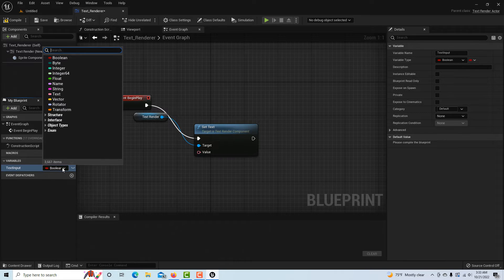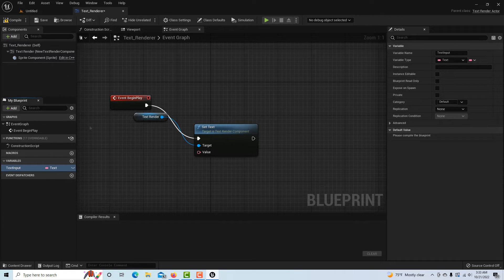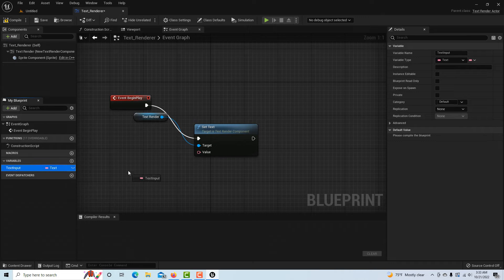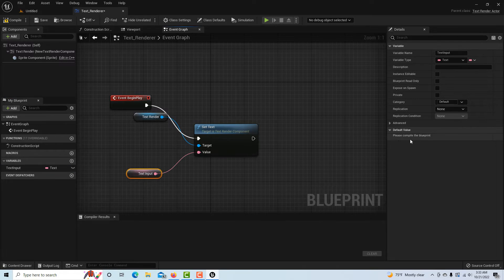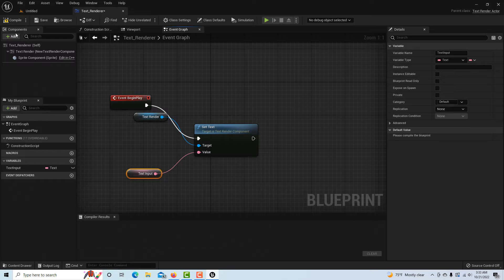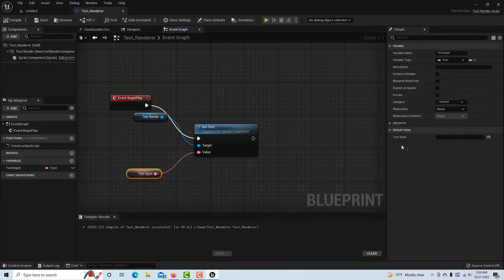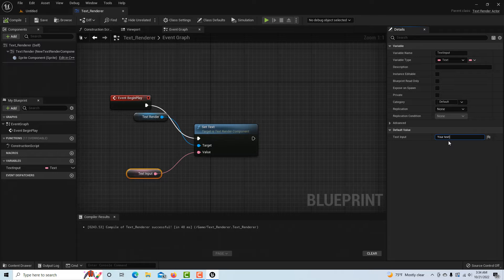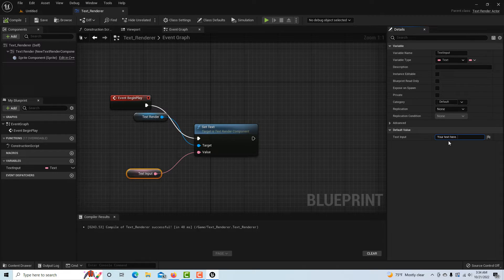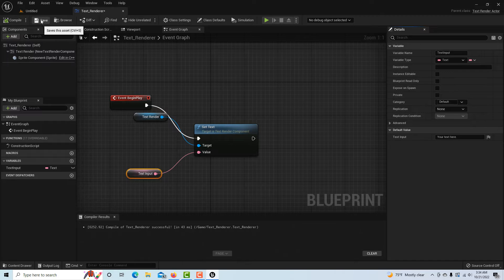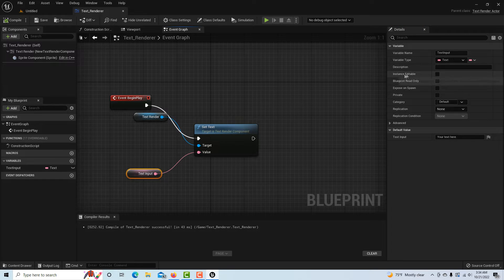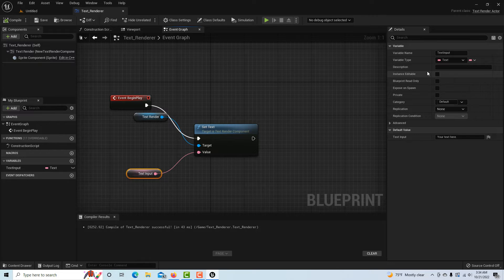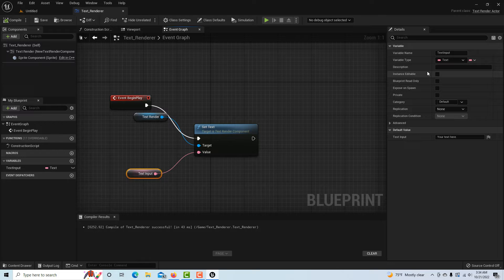We're going to come over to Variables and click. I'm going to name this text input and we want it as a text variable, so we'll send it to text. Then I can just drag this onto the screen and go Get Text and plug that in. It tells you right over here please compile the blueprint, so that's what we'll do and save.